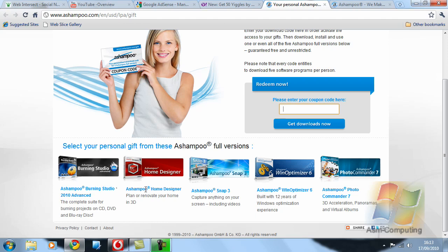There is Home Designer which you can plan or renovate your home in 3D.